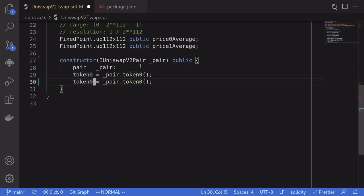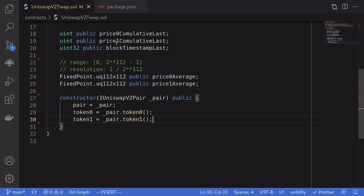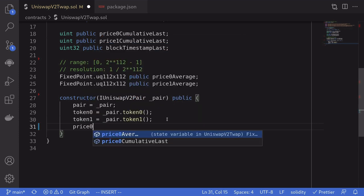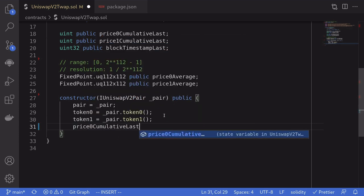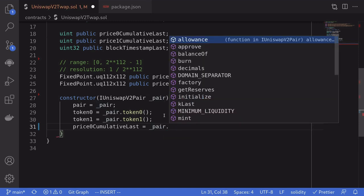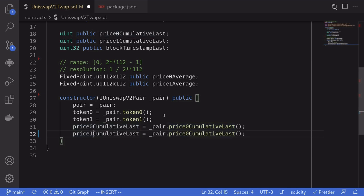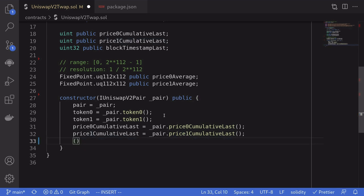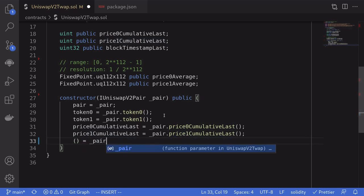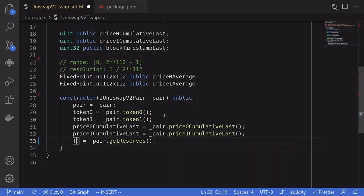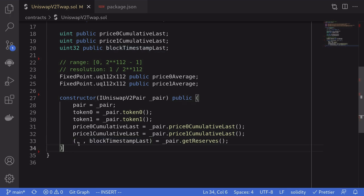We also record price0CumulativeLast and price1CumulativeLast from the pair contract. Then we update blockTimestampLast by calling pair.getReserves(). getReserves returns three outputs: reserve0, reserve1, and blockTimestampLast. We only need the third output, so we ignore the first two and assign the last output to blockTimestampLast. That completes the constructor.